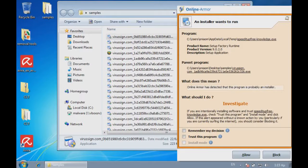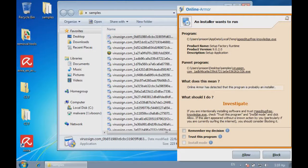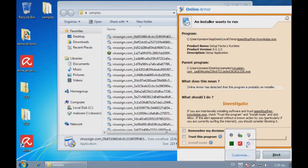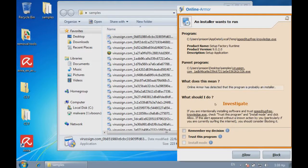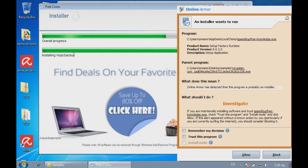Oh, okay. So, OnlineArmor has found this. OnlineArmor has said an installer wants to run. And this program is probably an installer. Wow. What should I do? Investigate. If you're intentionally installing software and you trust this speedy data-free knowledge.exe, check trust this program install mode and click allow. If this alert appeared without a known action by you, particularly if you currently surf the internet, you should consider blocking it. So, a person would just say allow because they're installing with the Cusion Installer, as you can see right here. They're just going to say allow it because I've just accepted to run this. But, yeah, you know, speed it up, free knowledge.exe, and still installing all the other stuff. A normal user would just click allow.